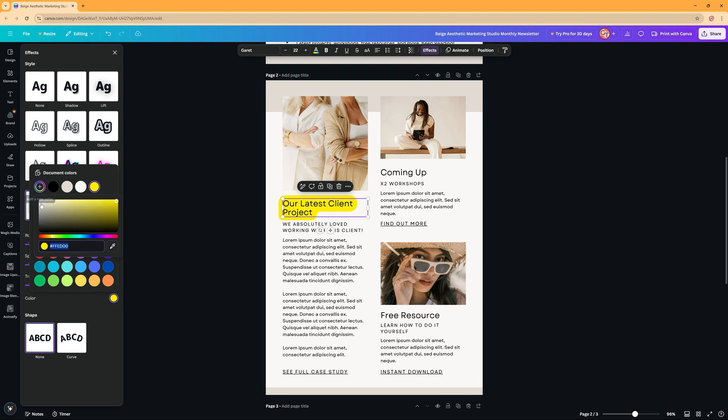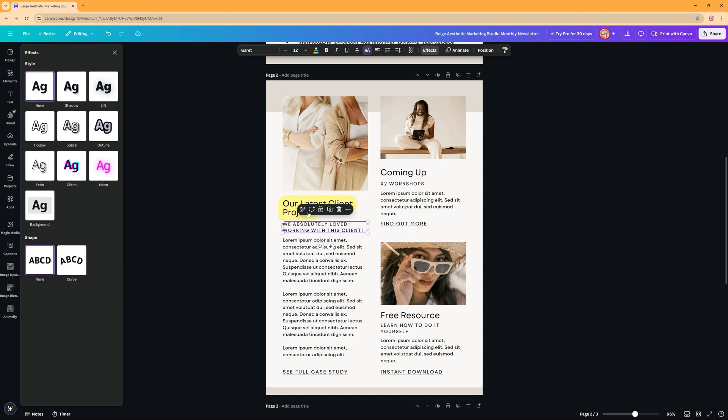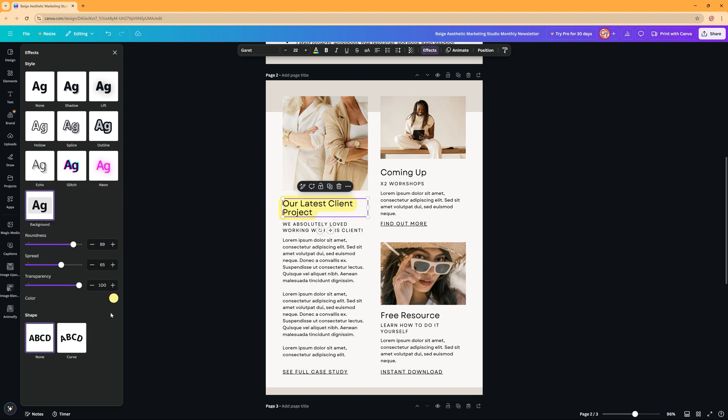So you can create a new color even like this. So that's the first way, just selecting your text and then in the effects giving it a background.